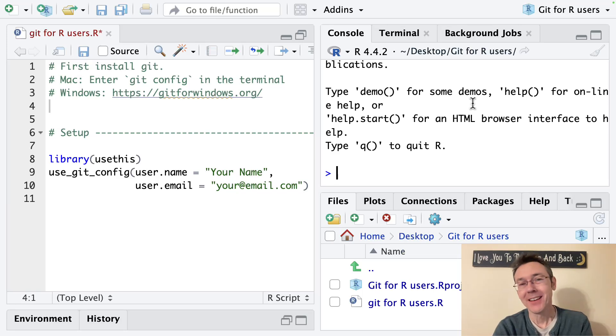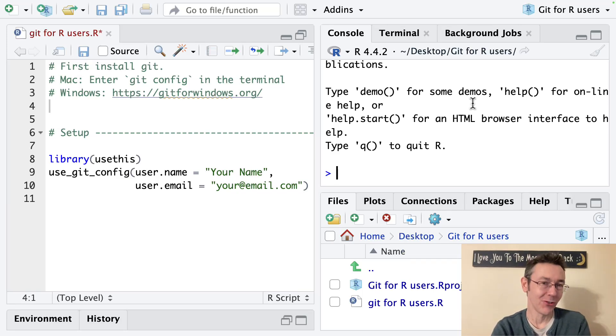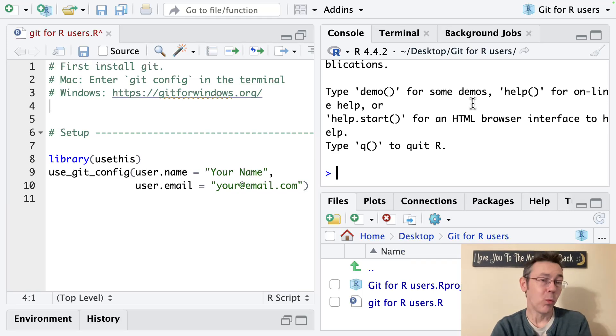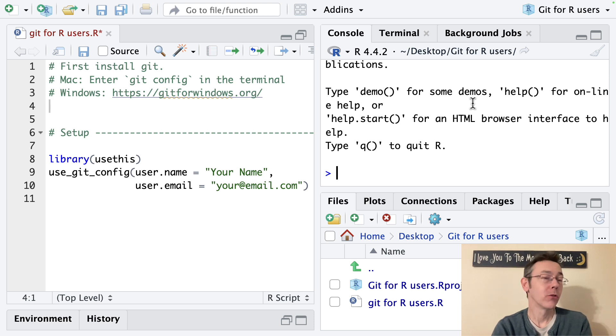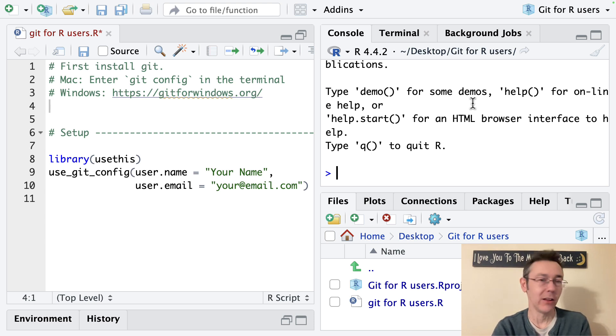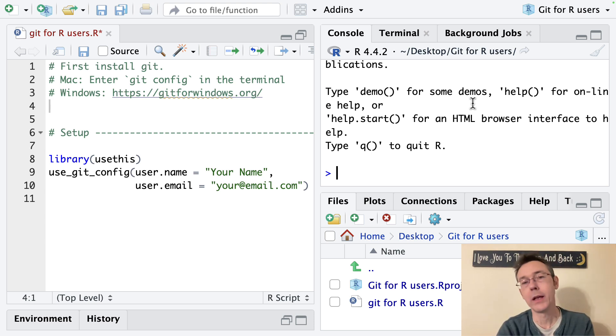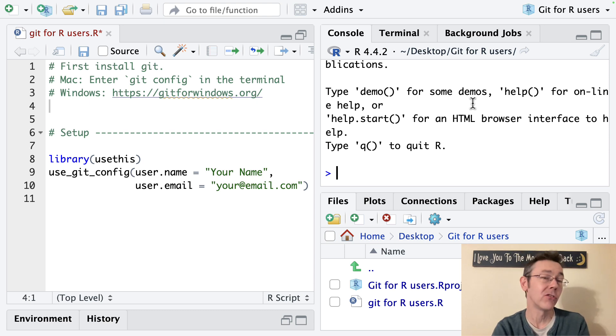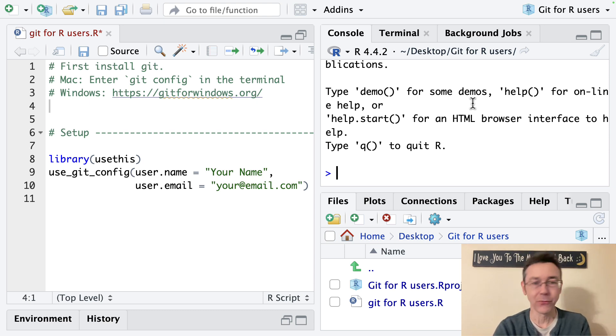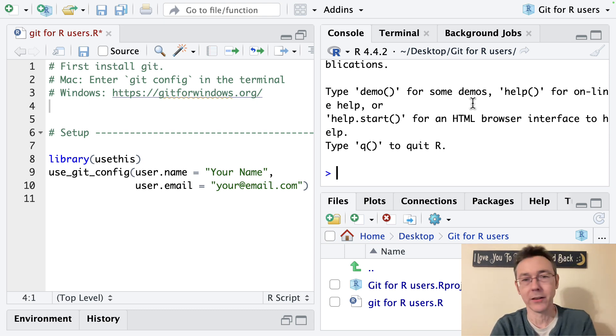Hey everybody. Today we're getting started with version control using Git. Git is widely used software for tracking changes to files that's especially useful when you're collaborating with others and those changes might be different across different machines and need to be reconciled later.